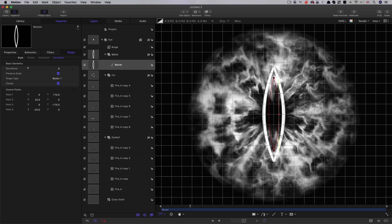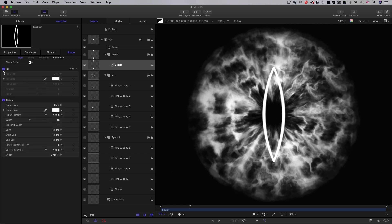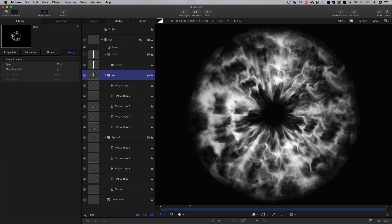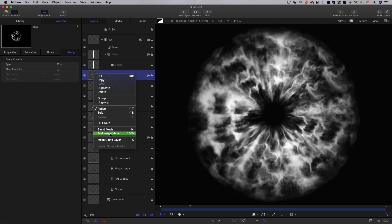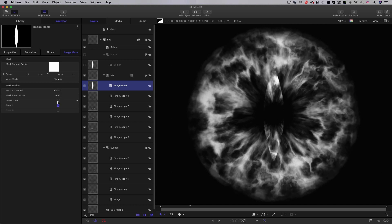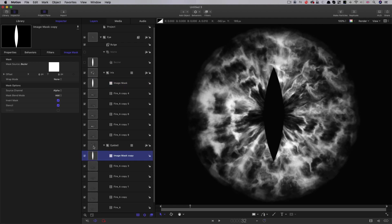So let's now set the style of this to fill, no outline, and we can turn it off. We're going to select the iris group, right click, add image mask, and use that Bezier shape as the matte source. Then we want to invert the mask. And then we can copy that mask onto the eyeball by holding down the Alt or Option key and dragging it onto the eyeball group. And we've got our slit cutout.